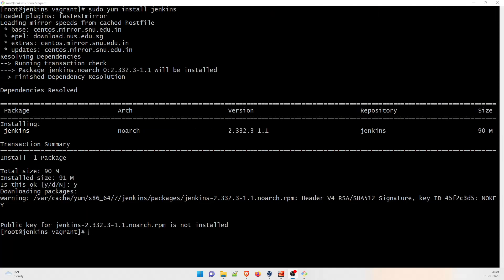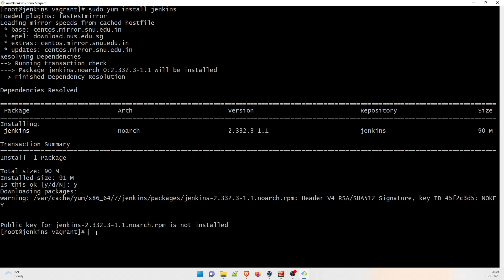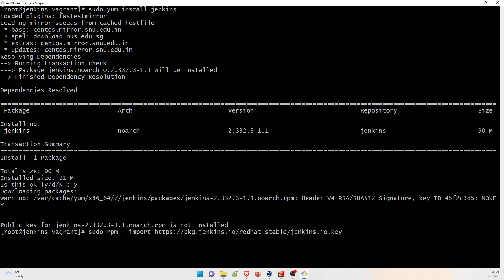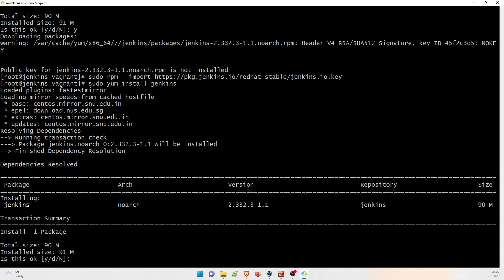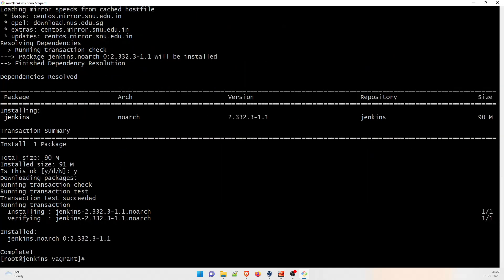It looks like it's showing an error: the public key for jenkins-2.0.332.noarch is not installed. The correct public key URL can be found on the Jenkins Red Hat package page. You just have to run the command to import it. Paste 'sudo rpm --import https://pkg.jenkins.io/redhat-stable/jenkins.io.key'. This should work because it's the stable one. Now let's try 'sudo yum install jenkins' again — this is installed. So that was the issue, and it can come in your system as well, so do not worry about that.